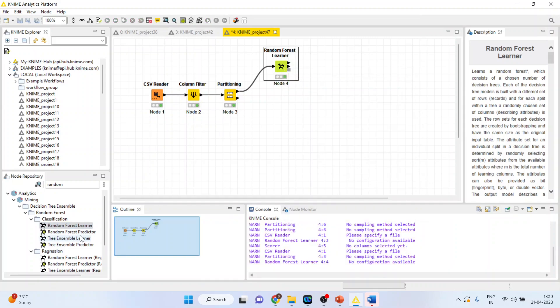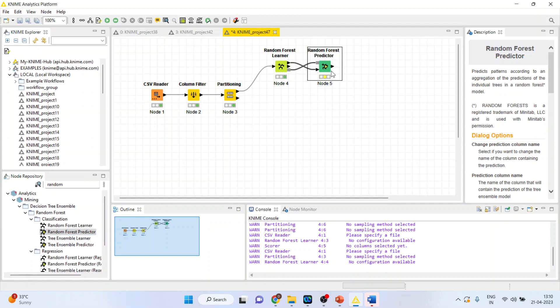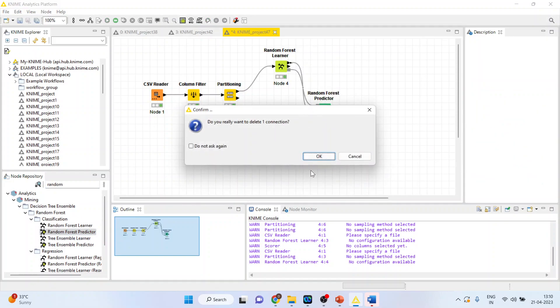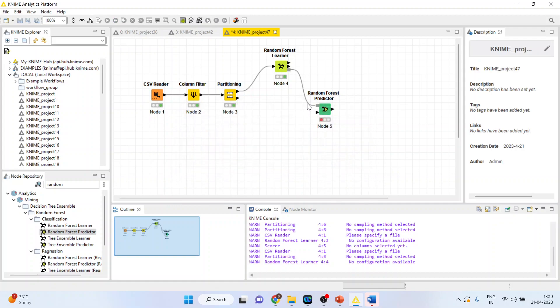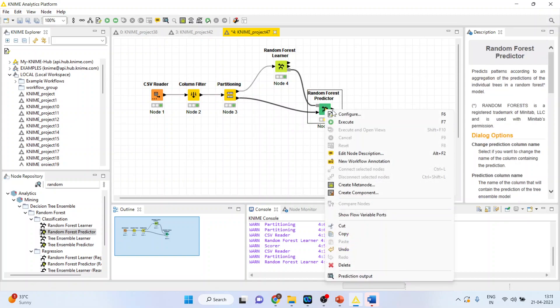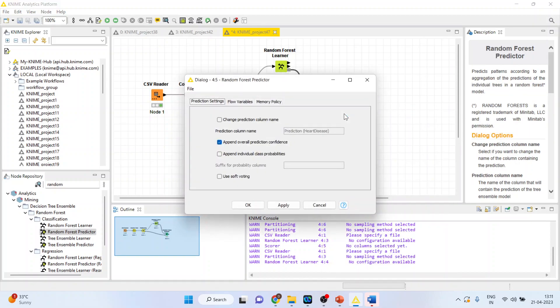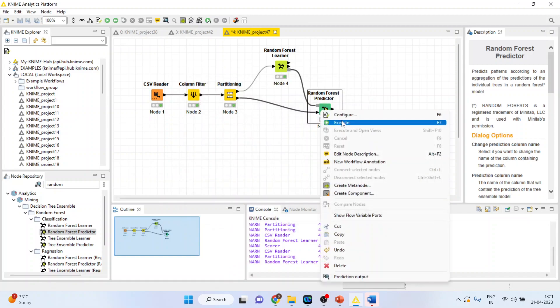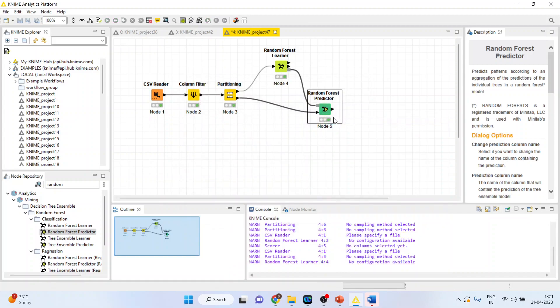Again activate Random Forest Predictor. So the predictor will get its learning from here, and the remaining 20% data set will be connected here. So the predictor will predict for the remaining 20% data set. Configure. Change the prediction column name to prediction heart disease. Click OK. Right click on it and execute.